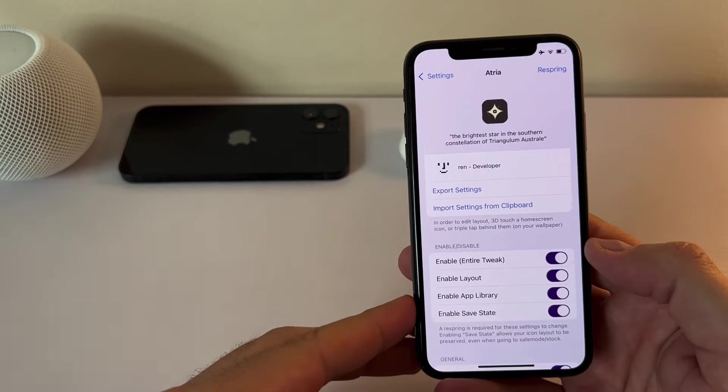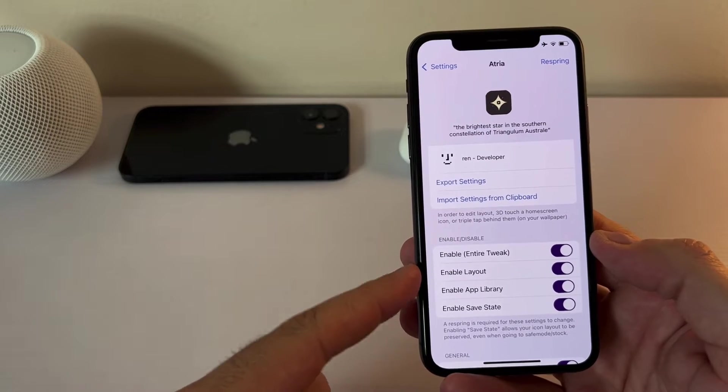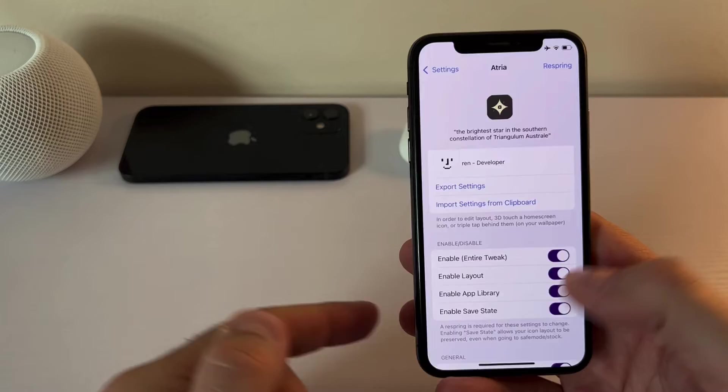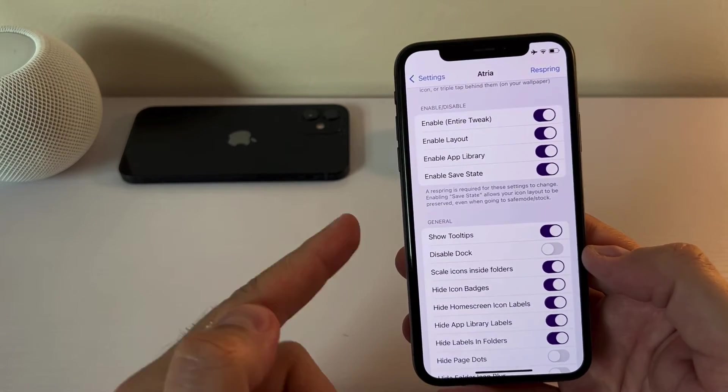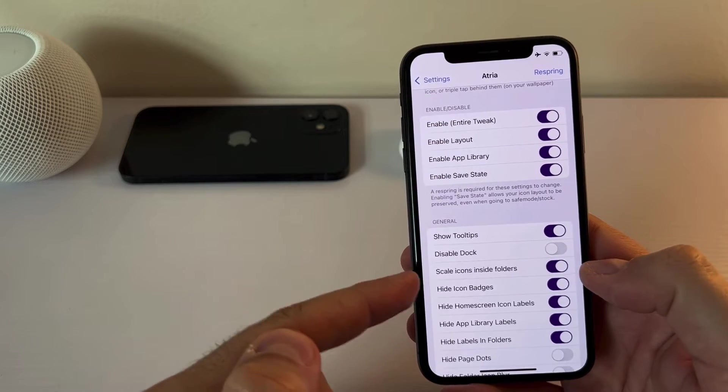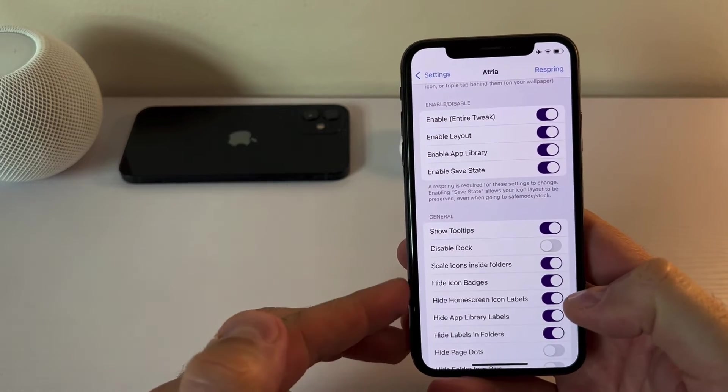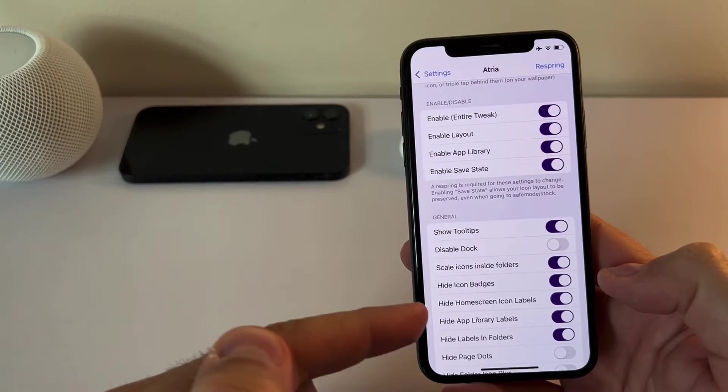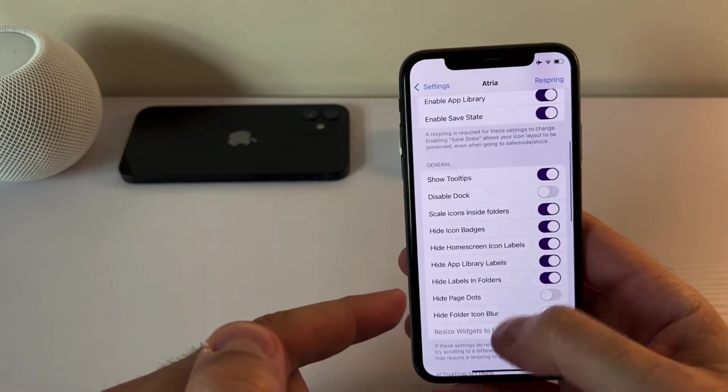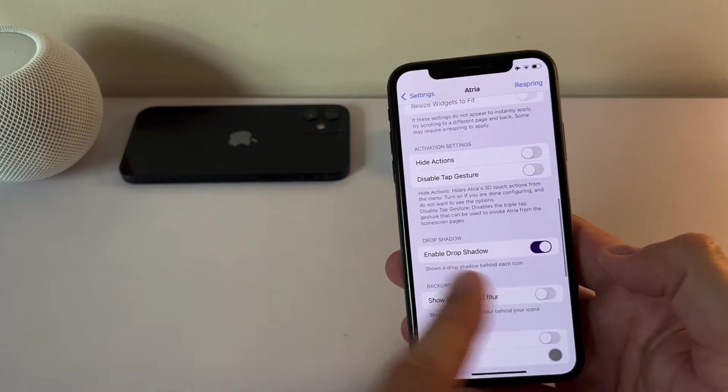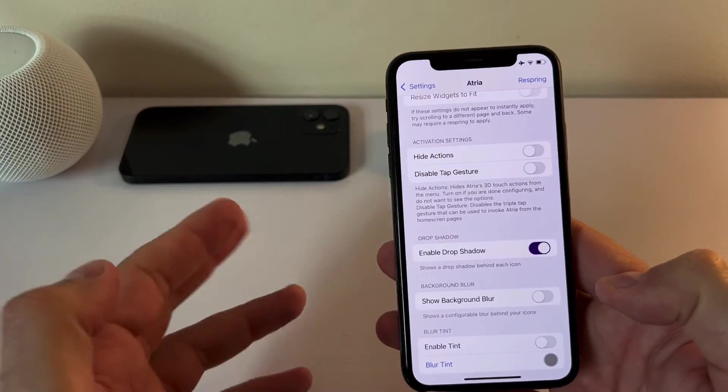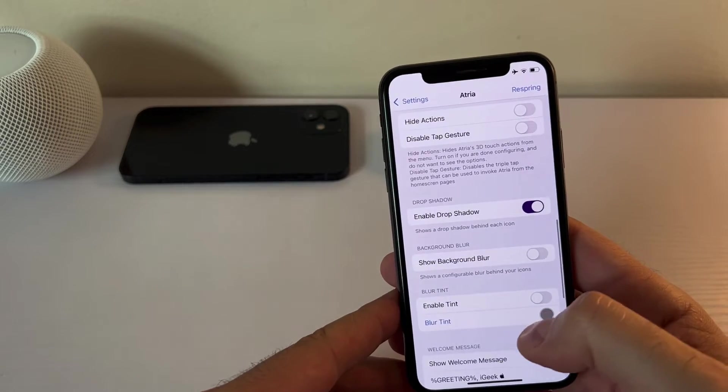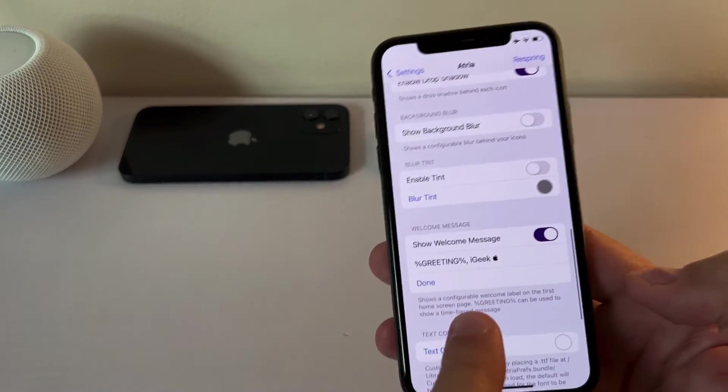It's again pretty straightforward settings. You have the button to enable it. You can enable the layout, enable app library, blah blah blah. You can disable the doc which I don't recommend. I don't like that. So the icons are scaled within the folder so they're a bit smaller. You can hide the icon badges, hide home screen, icon labels, all sorts of hide the page dots if you want. I enable the drop shadow so it kind of looks like an old school iOS, you know, a long time ago.